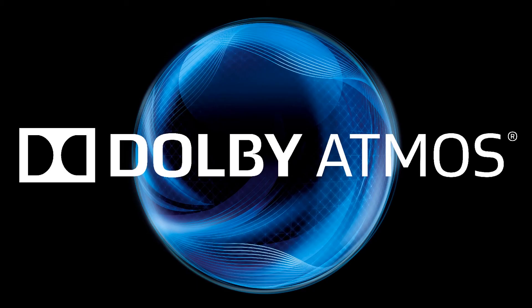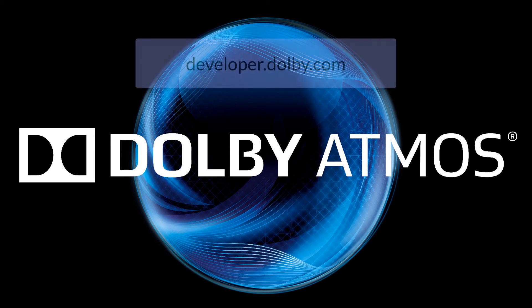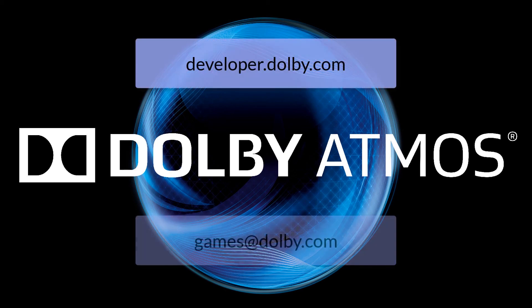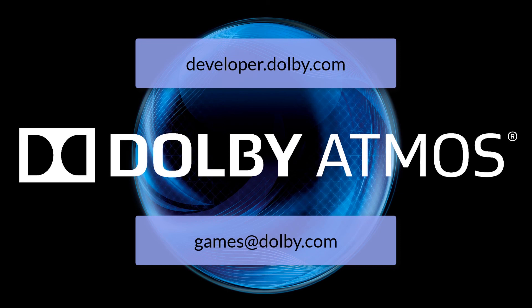Thanks for watching, and if you have any questions regarding incorporating Dolby technology into your game title, please visit developer.dolby.com or contact us at games@dolby.com.